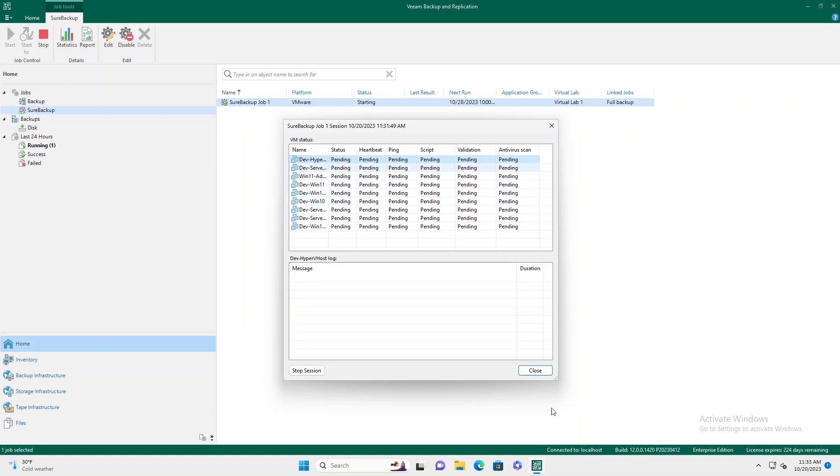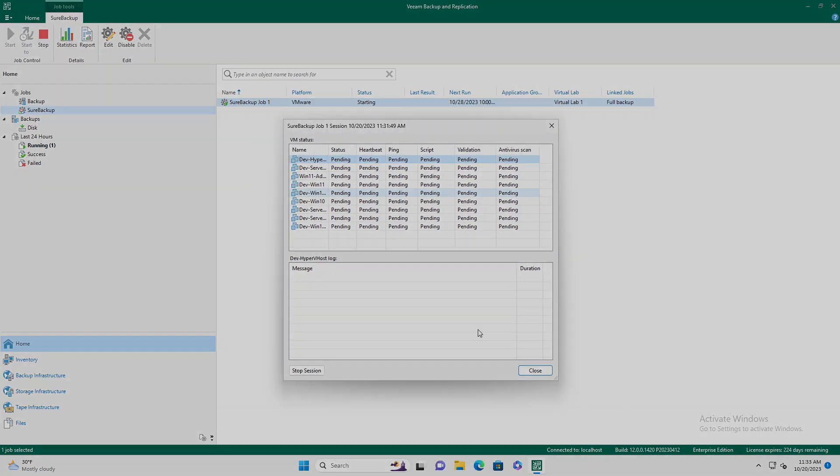And there we go. Now because we're running only at 10% and this is a dev test environment, this is going to take quite a while, but we'll let it run for a little bit.